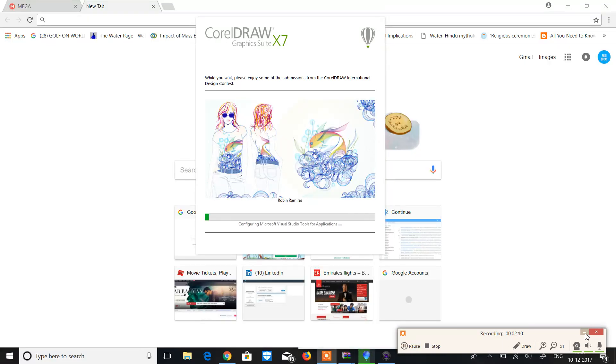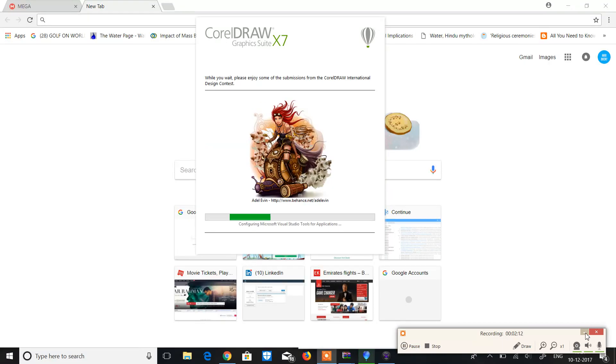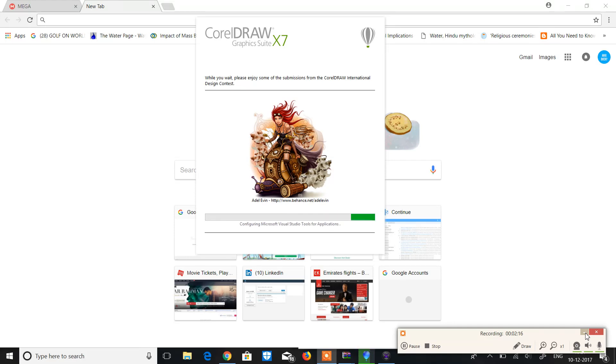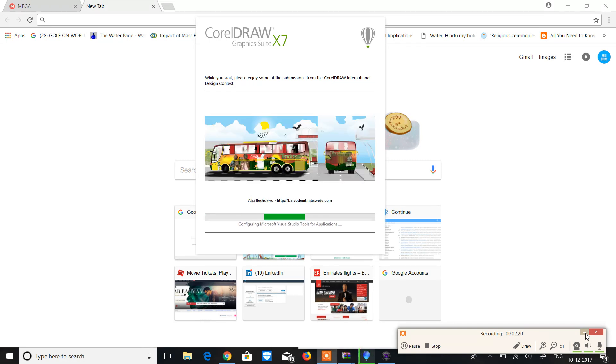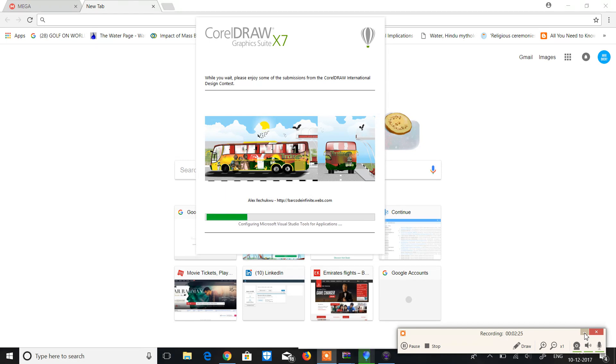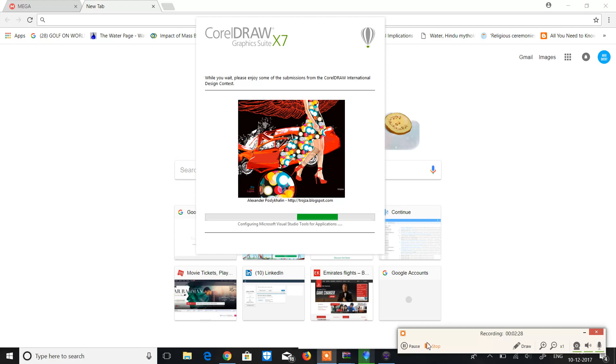Yeah, so guys I'm back. As you can see that it's now not taking much time to install. It's installing. This process will take majorly not more than five minutes, believe me. I'm just pausing the video so that I can save the time. So now let me pause it again.